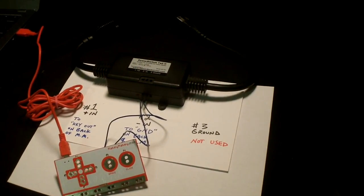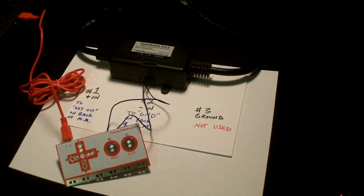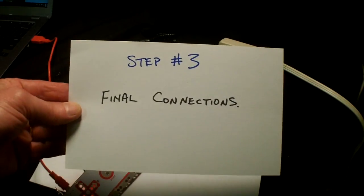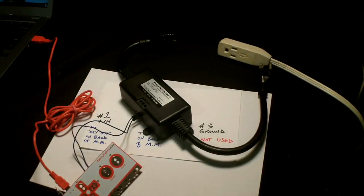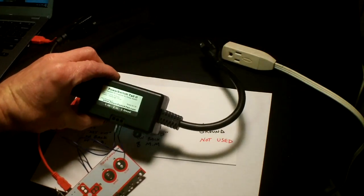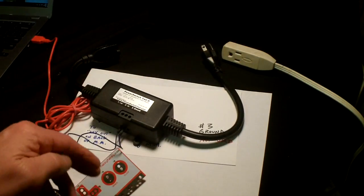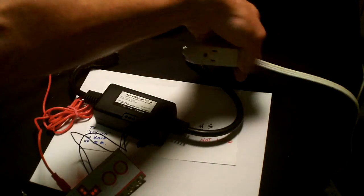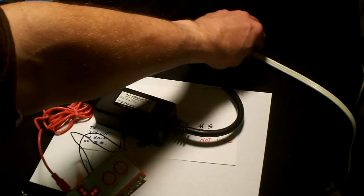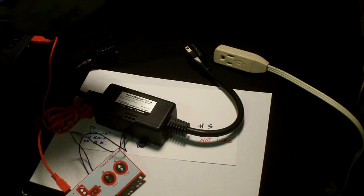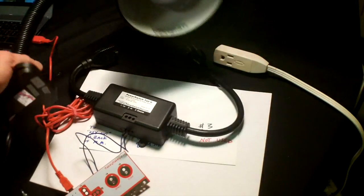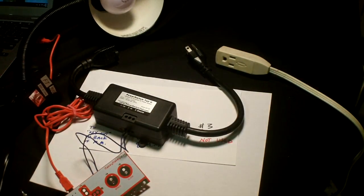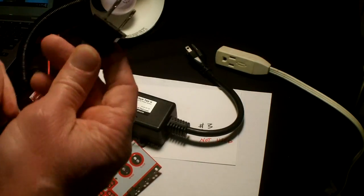Step number 3: final connections. Here we have our power switch tail connected to our Makey Makey. However, I haven't connected it to the power yet. Before I do that, I'm going to take this lamp. This is just a lamp from my home and normally it just plugs into the wall.